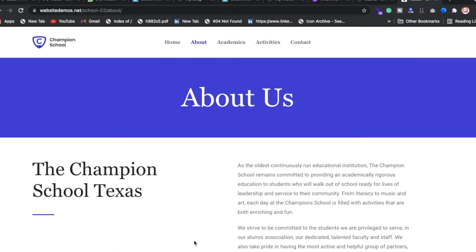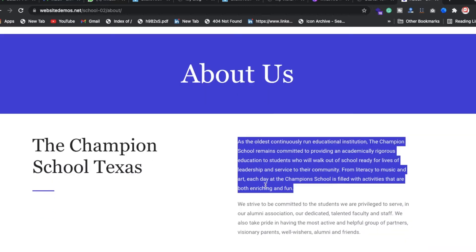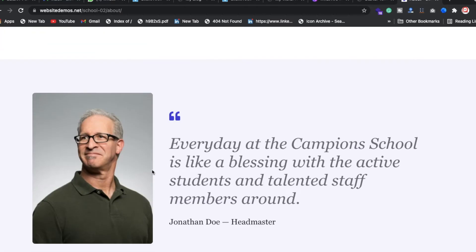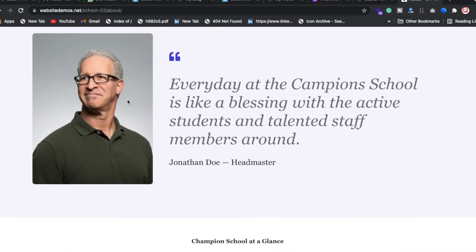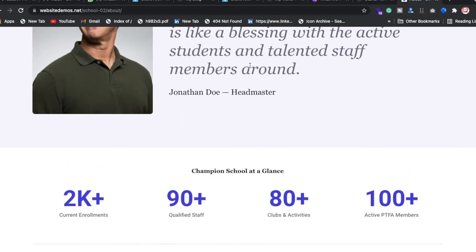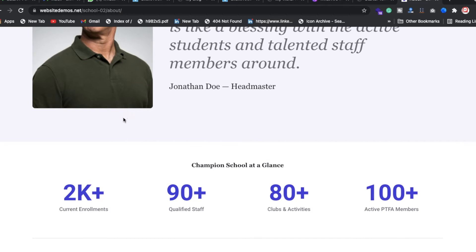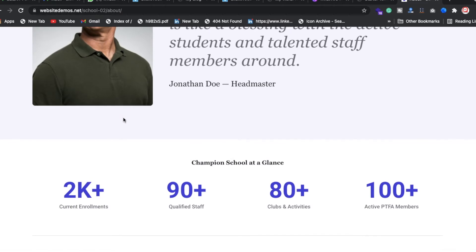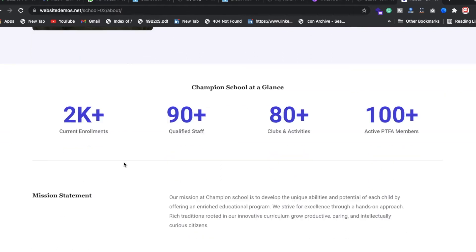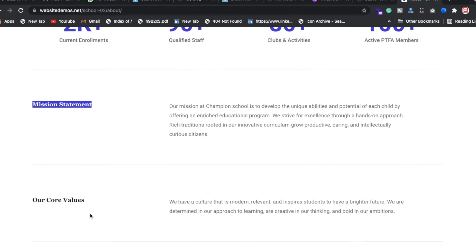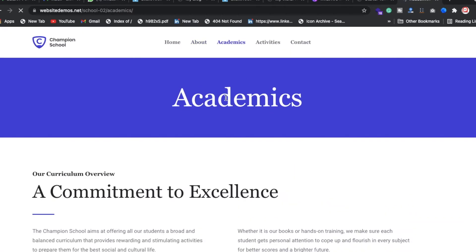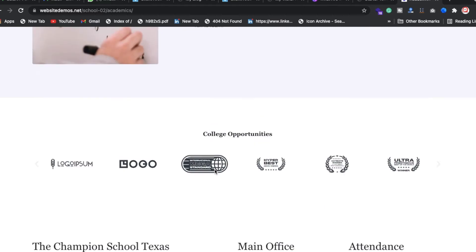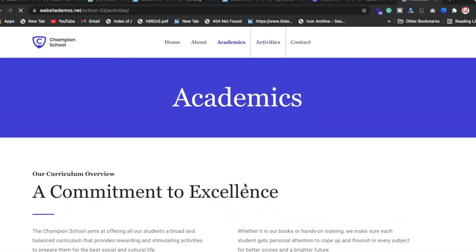The about/success section has a description area, title, and image. You can put in a director or principal's image here. We also have a headmaster or director section, and a mission with core value philosophy. These things have been added in the academy section.